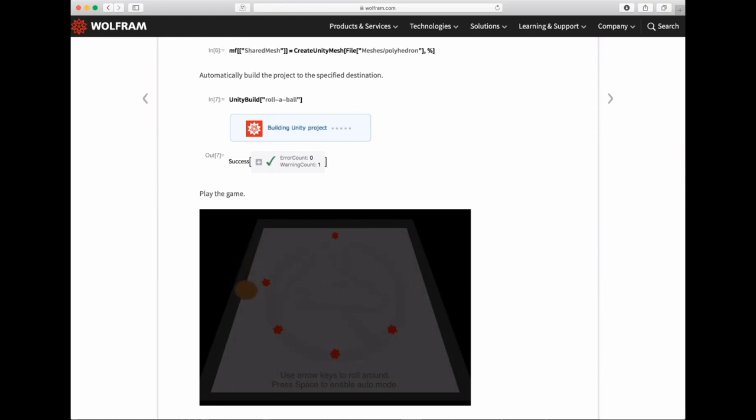We have `UnityBuild`, which automatically builds your game, and `UnityPlay`, which automatically plays, plus a nice set of utilities around Unity.